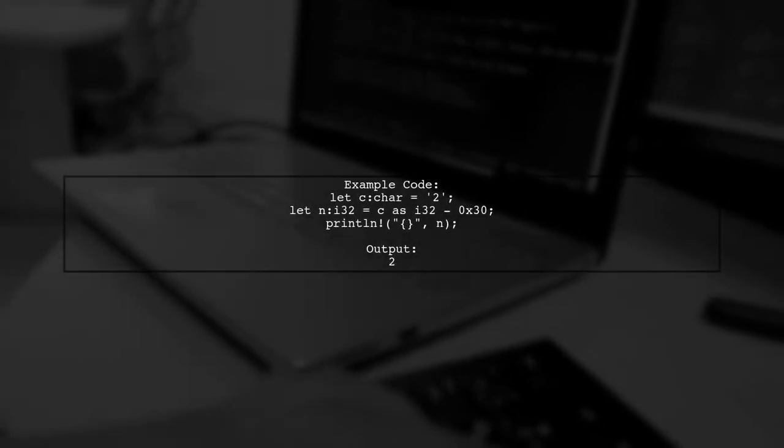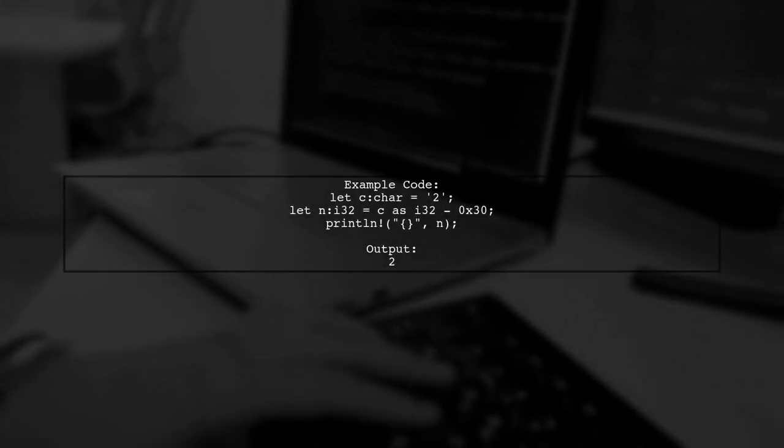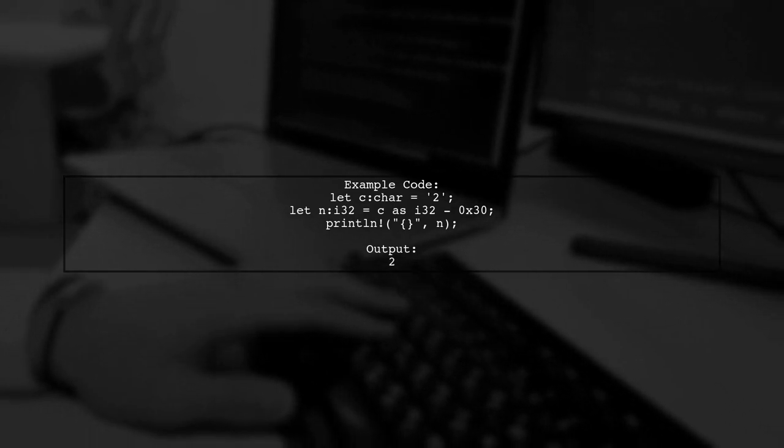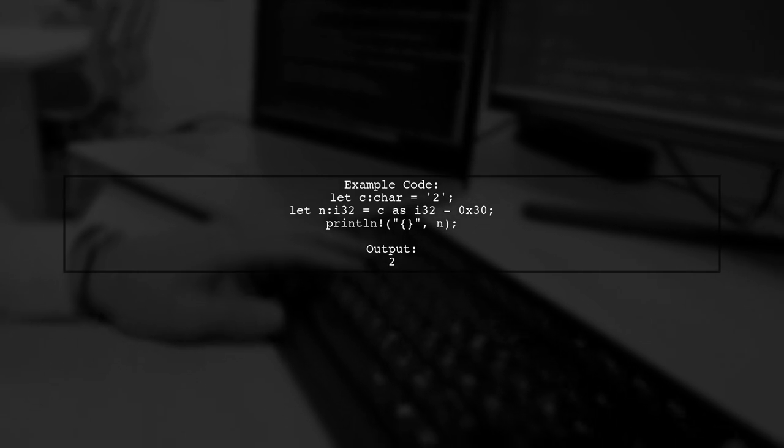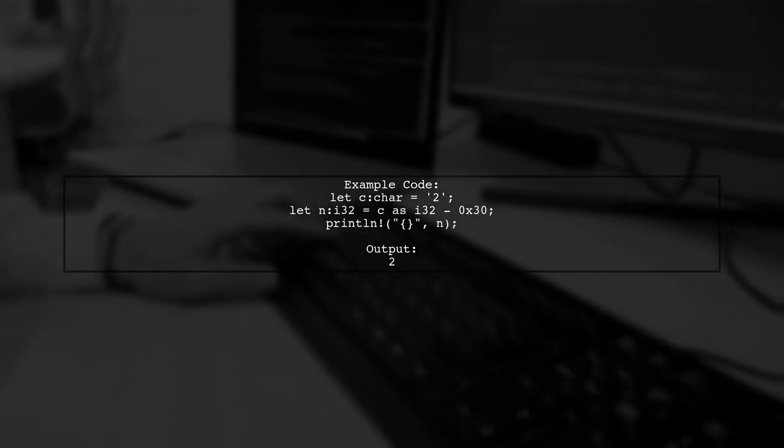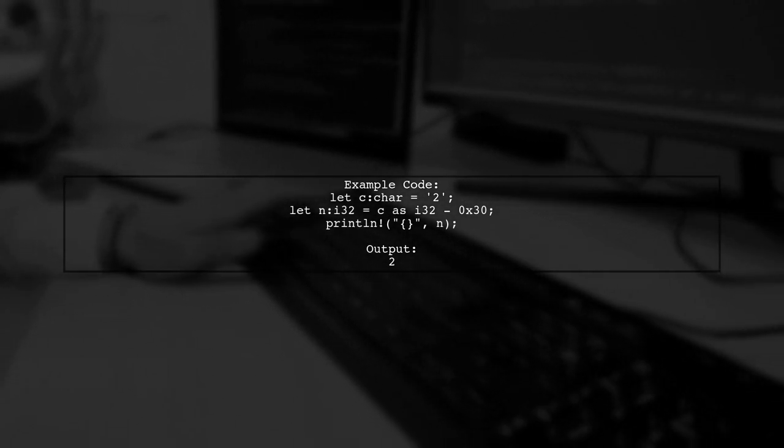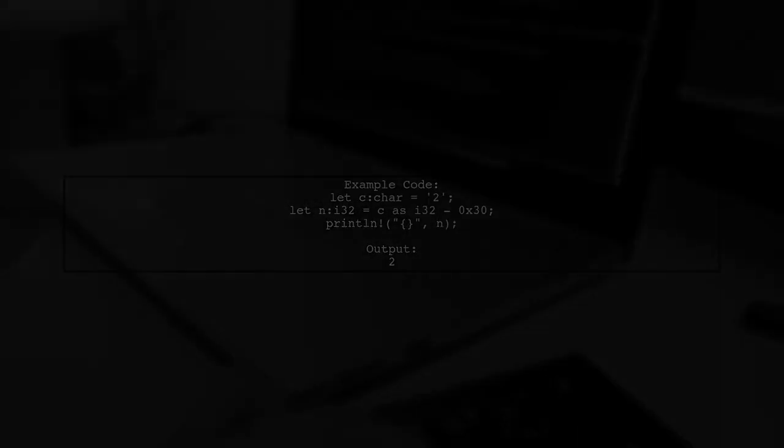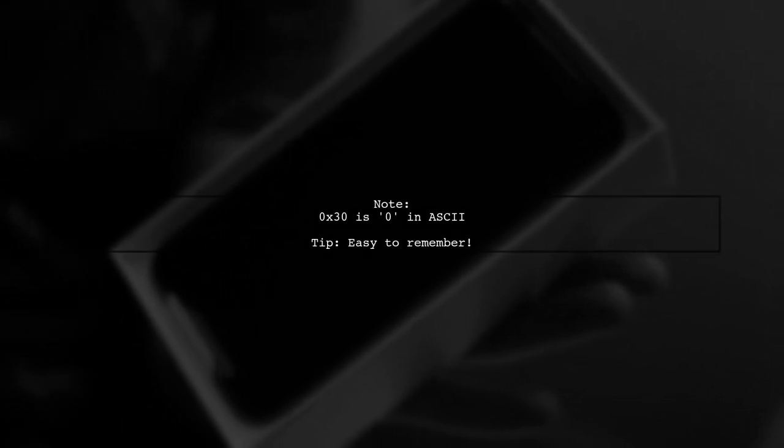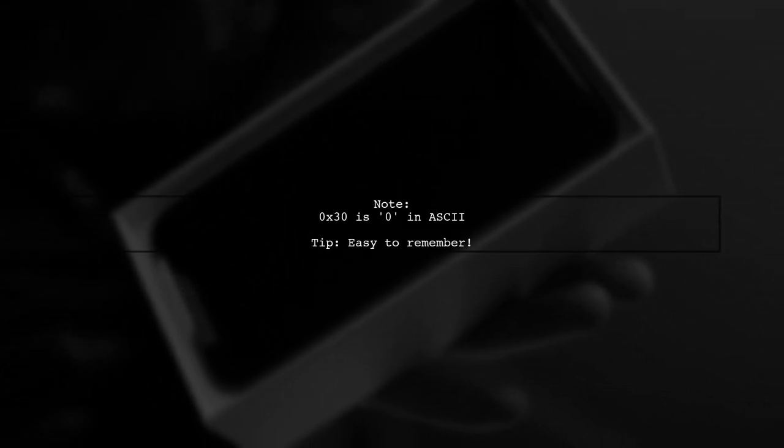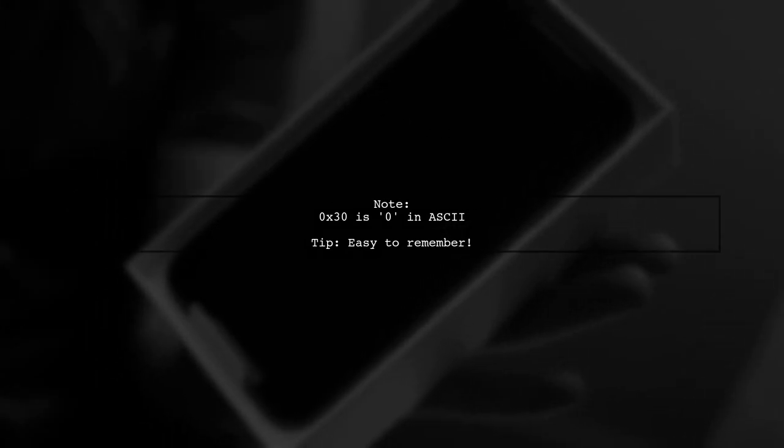For example, if you have the character 2, you can write the code to convert it and print the result. Remember, 0x30 corresponds to 0 in the ASCII table, making this conversion easy to remember.